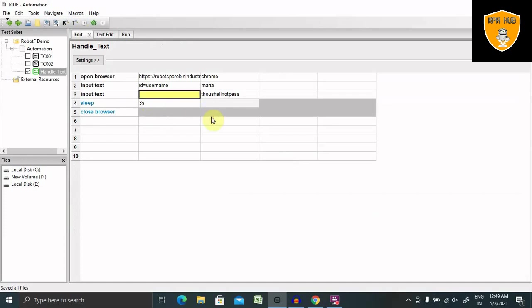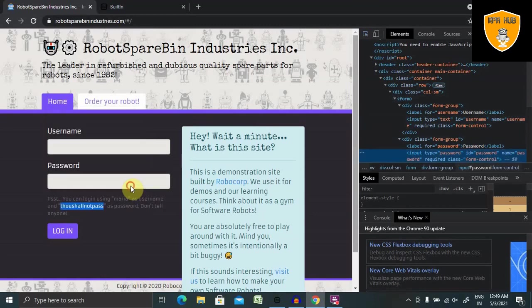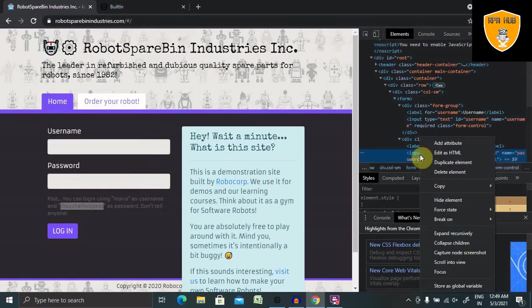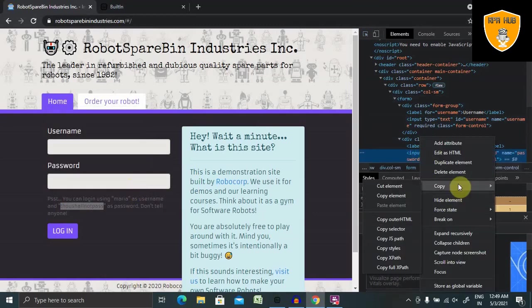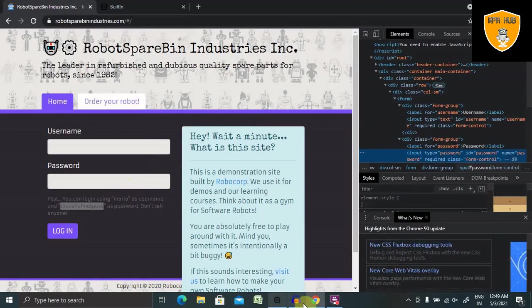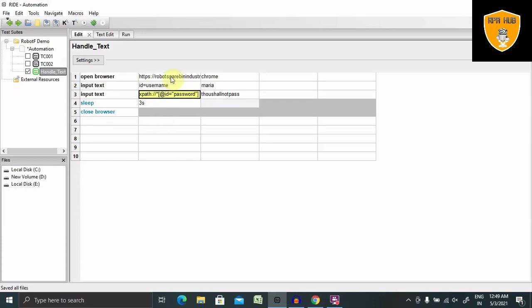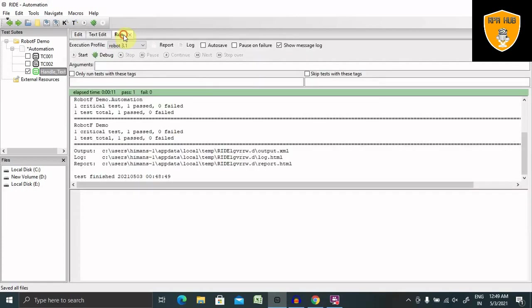For using XPath, we have to create a variable or we can directly use it here as is. So just inspect the element. And right click on this, click on copy, and here copy XPath. Now, write the XPath here. XPath colon and the value of this XPath. That is the third method of handling our input text or text boxes. Let's run it.